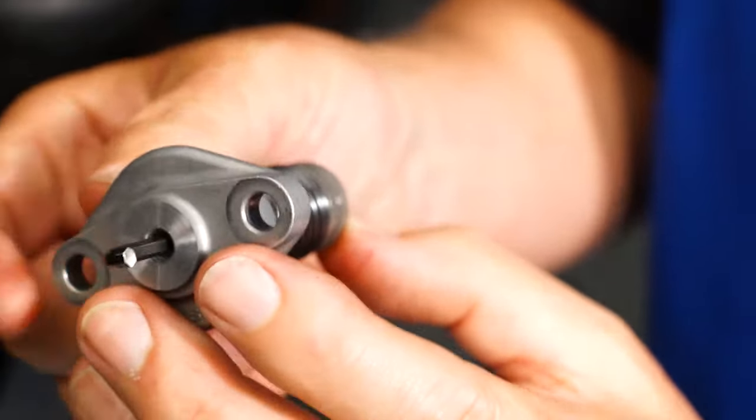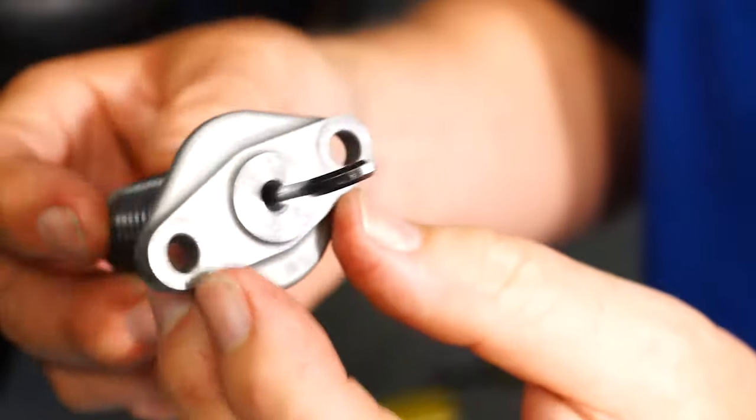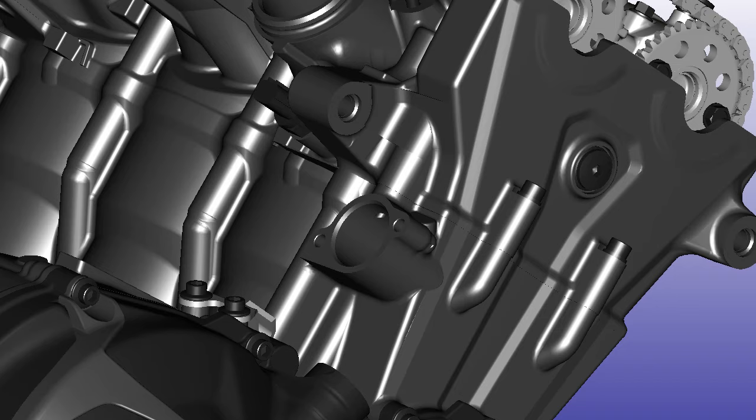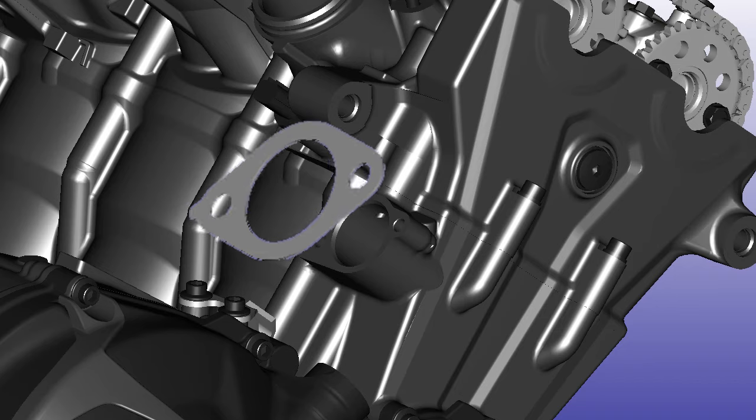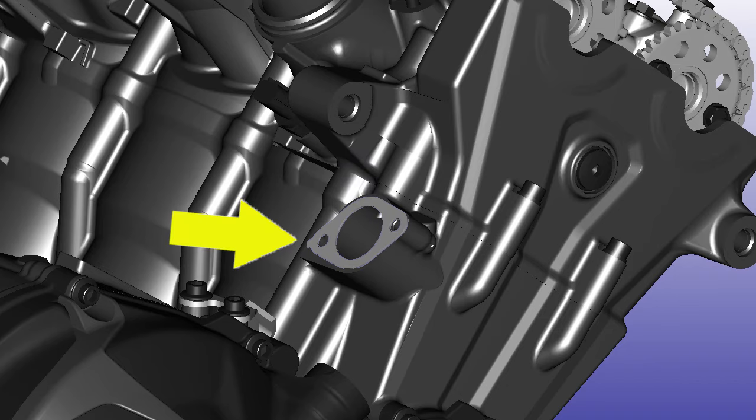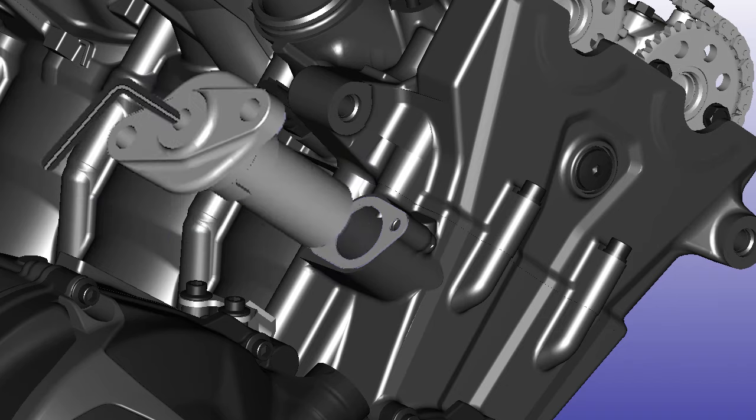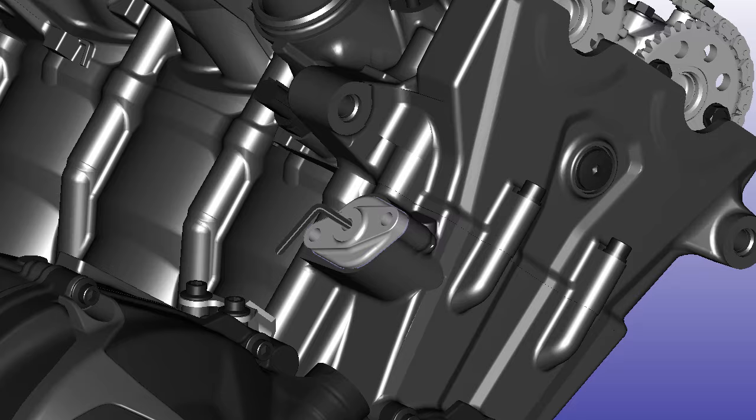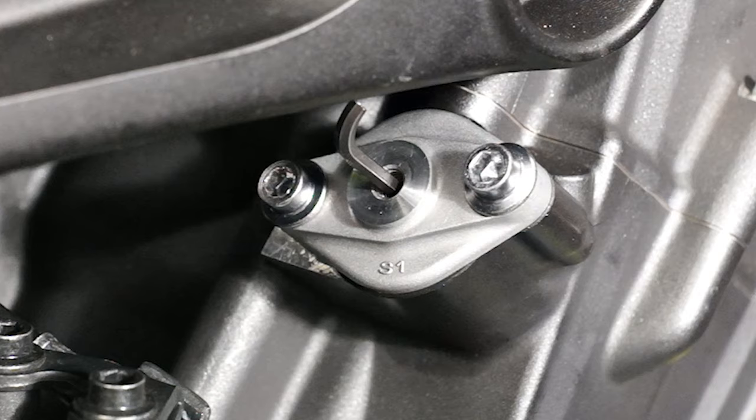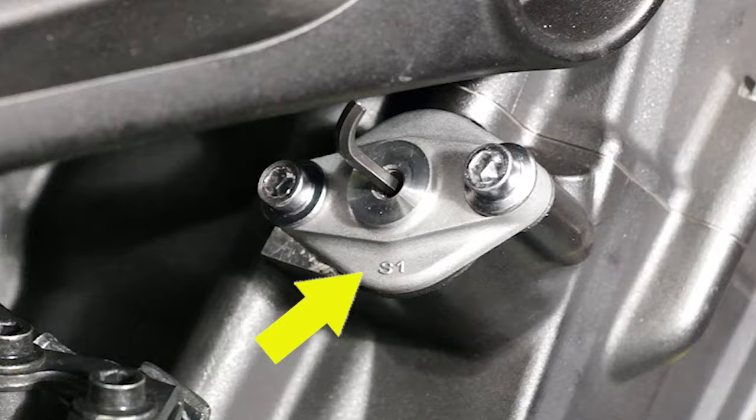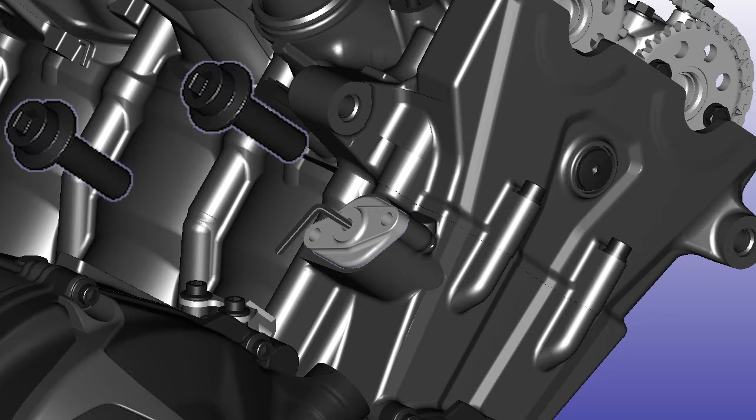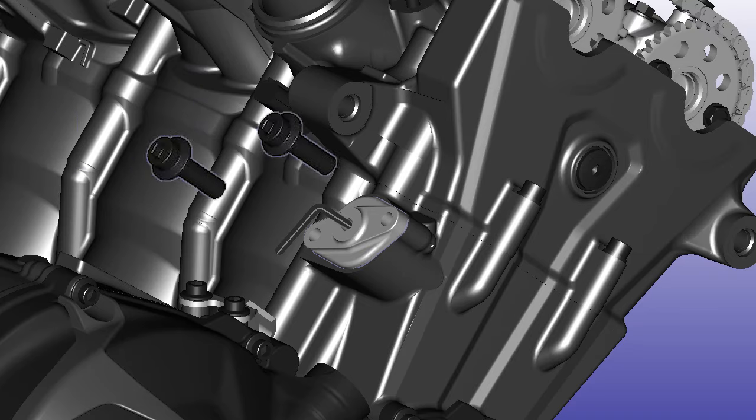Do not remove the hex wrench yet. Install a new gasket and make sure the point on the gasket is positioned inward. Install the tensioner into the engine. There is no up or down, but it should be installed with the S1 marked down for appearance. And torque the retaining screws to 7.2 foot-pounds.